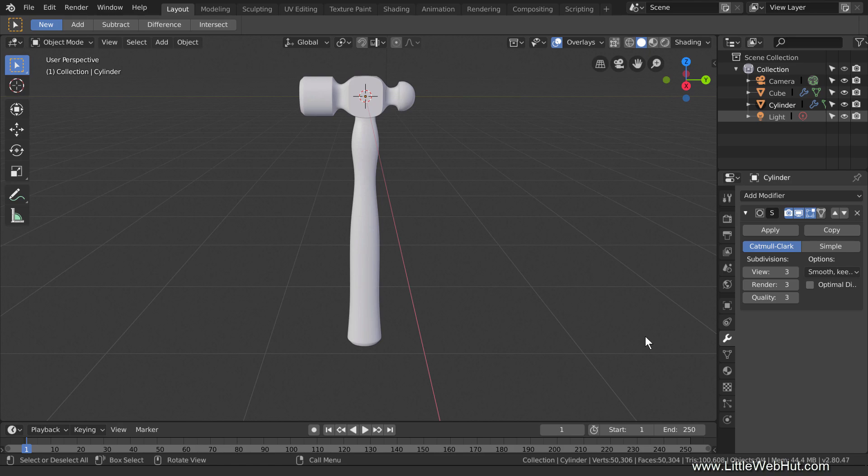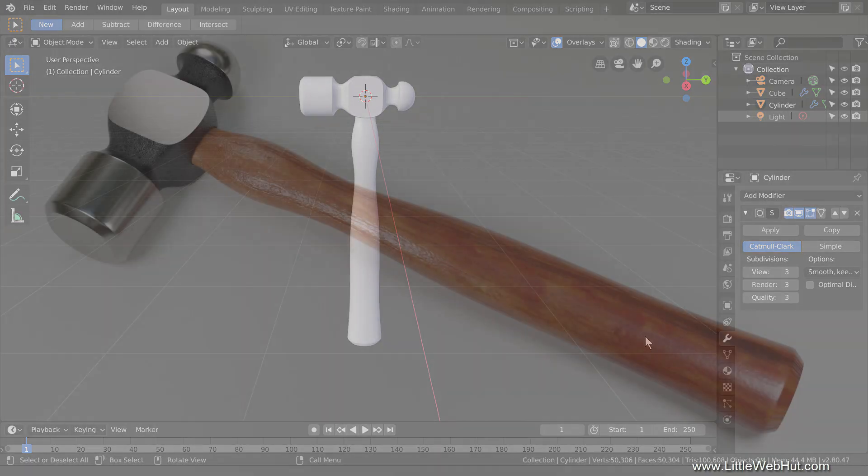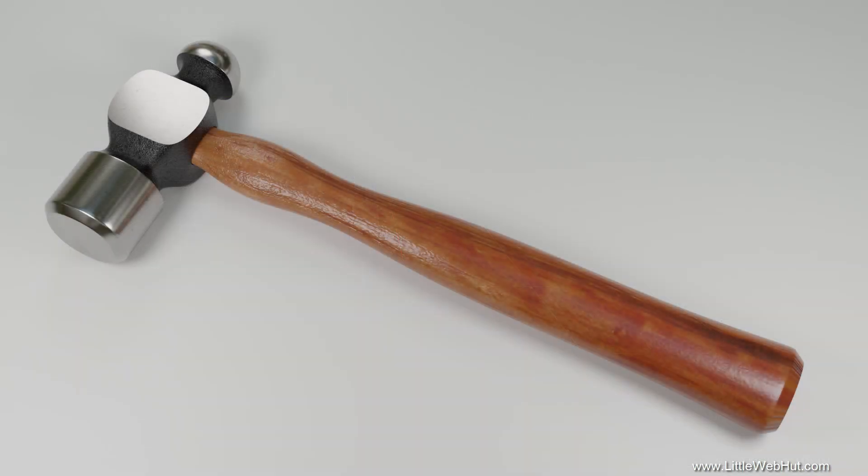In this Blender video, I'm going to demonstrate how to add materials and textures to this 3D model of a hammer to achieve this result. In a previous video, I demonstrated how to make the 3D model of the hammer. In that video, I also demonstrated some Blender basics, so if you're brand new to Blender, then you may want to watch that video first. You can find a link to it in the video description.